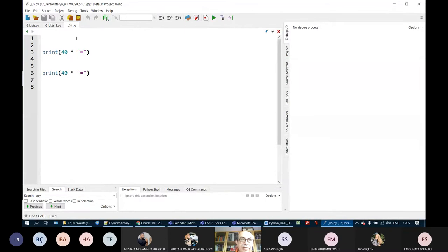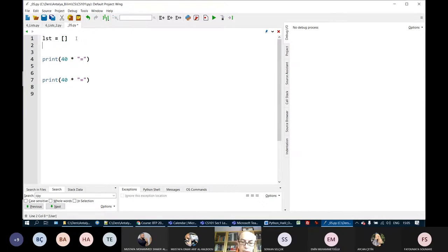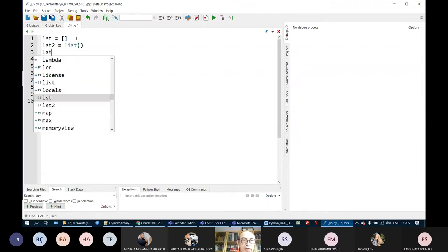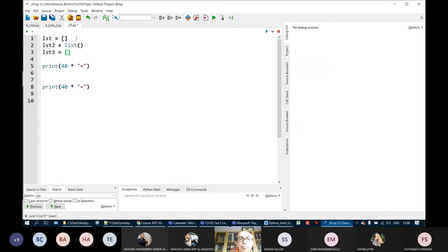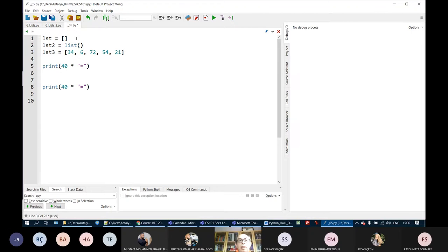In order to create a list — a list contains many items — we can use either open and close square brackets, or we can use the list function call with no argument. These two lines will create an empty list. Or we can create a list which has some elements in it, like LST3 equal to square brackets with values 34, 6, etc. The first two create empty lists; the third creates a list with some items.